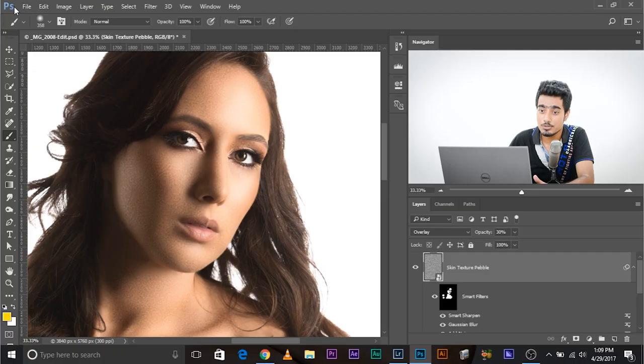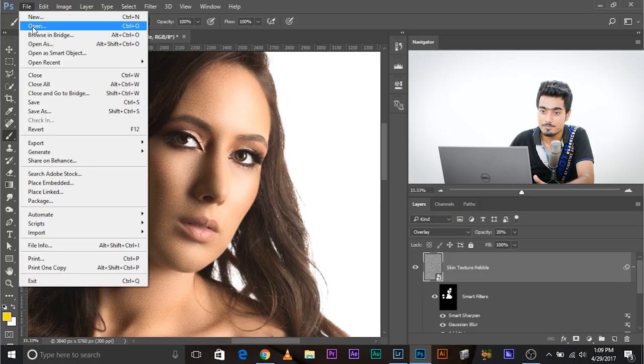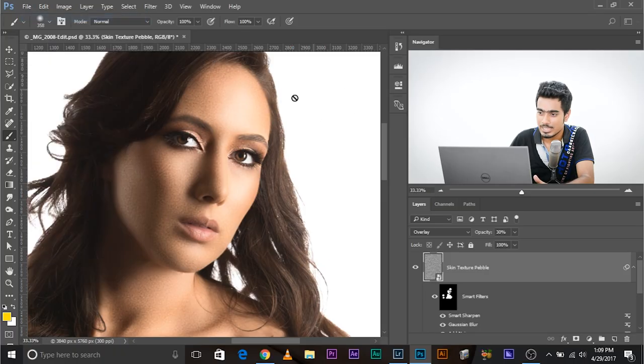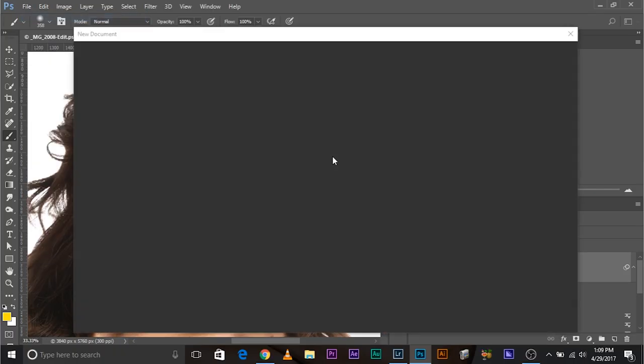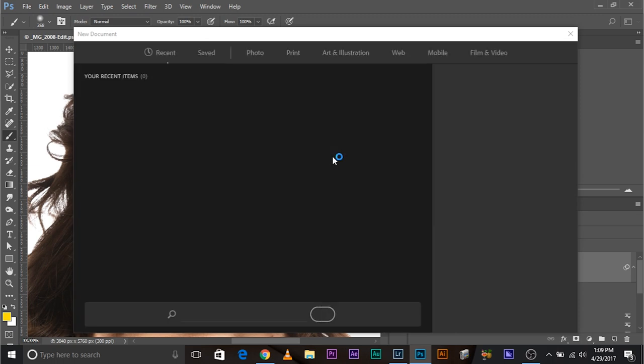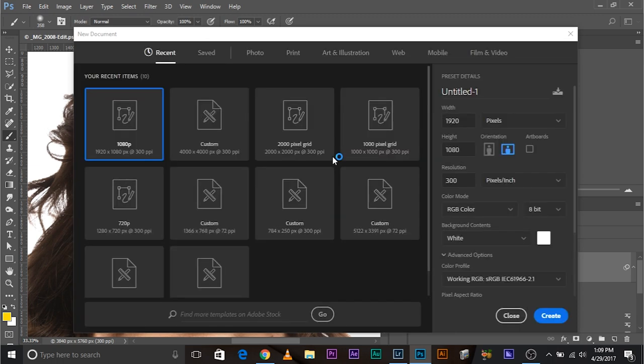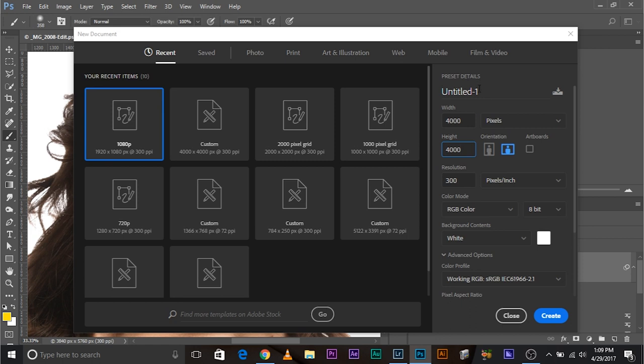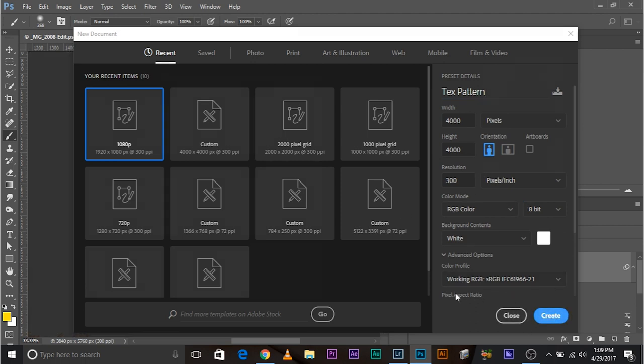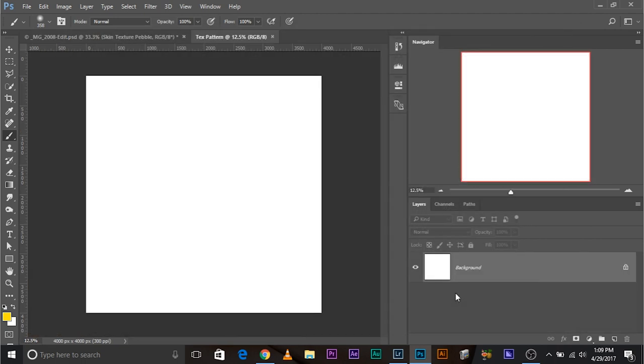So let's go ahead and create a new document, file new. And make this big. The bigger the better. It's going to take time but the bigger the better. 4,000 by 4,000. And let's name it text pattern. Make sure it's sRGB. And let's go ahead and create it.